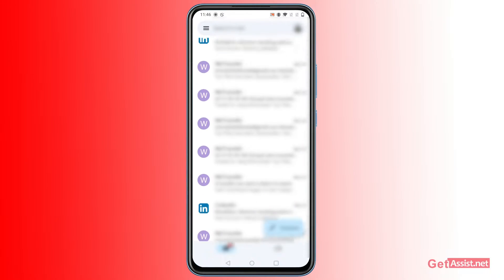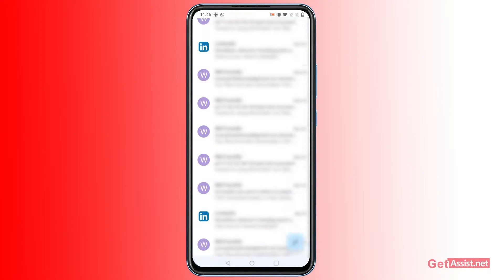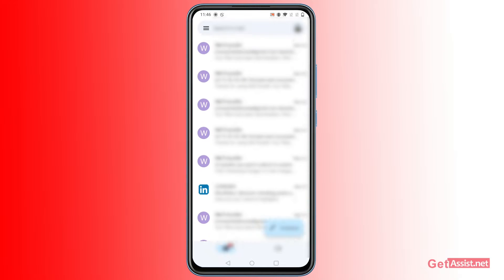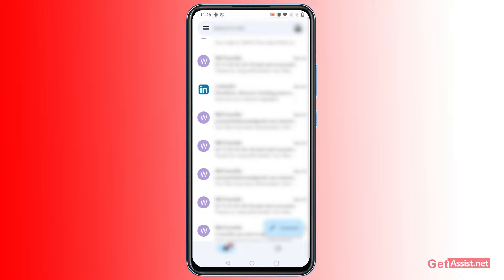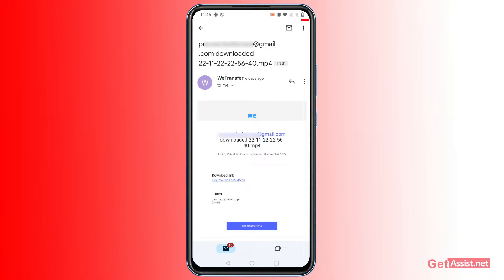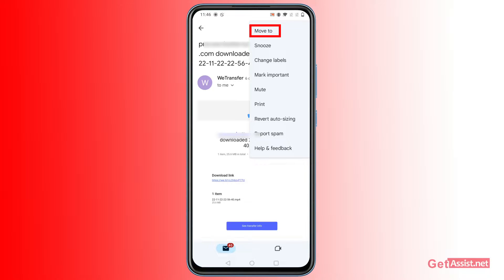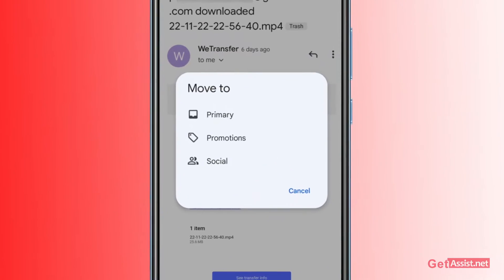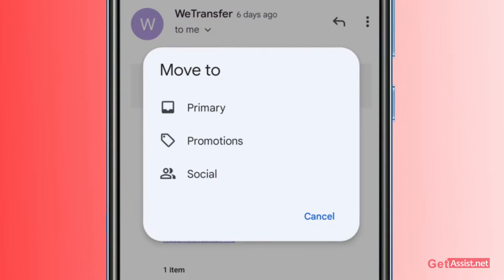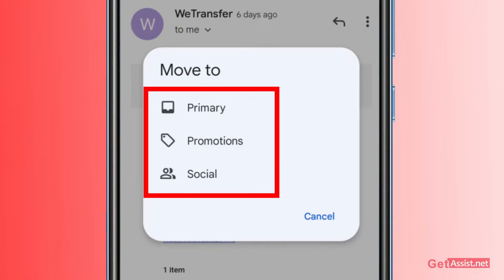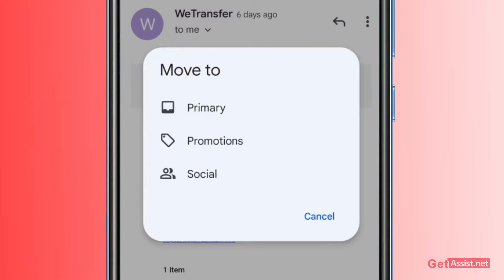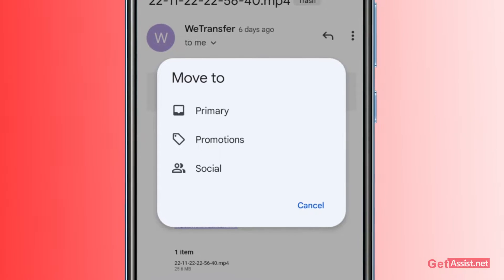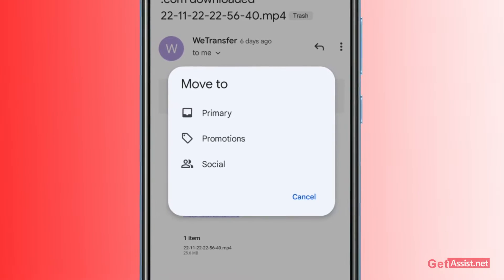If you are able to find the missing email you were looking for, simply open it, tap on the three dots in the top right, press 'Move to,' and you can recover the email and move it to any folder that you want. That's how you can recover any deleted email from your Gmail account.